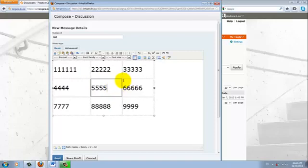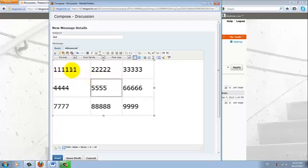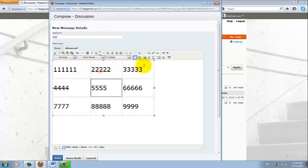Now, what if we want to merge cells together? So let's say I want to merge the cell number 1, number 2, and number 3 together.